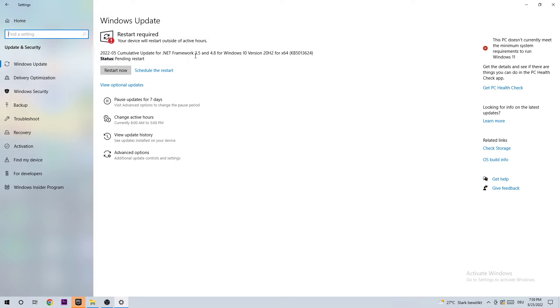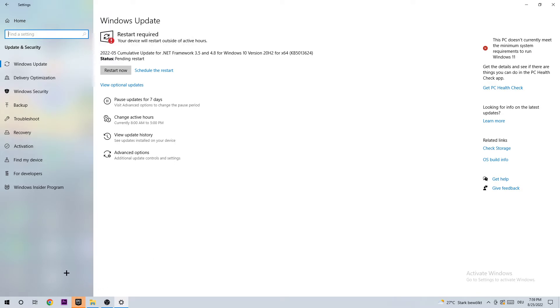And as you can see, I also need to do that. So after this video, I'm going to download the latest version of Windows.